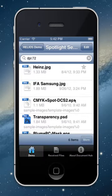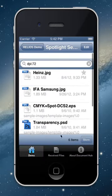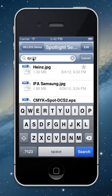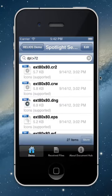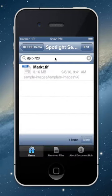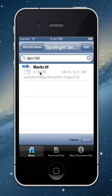For example, give me all files with a resolution of 72 DPI. I find six items with 72 DPI. Now let's modify this to greater than 72 DPI — 27 items. Let's try greater than 720 DPI — I get only one image called market.tiff. Everyone who uses our sample images knows what this is: a very high resolution black and white linework image.